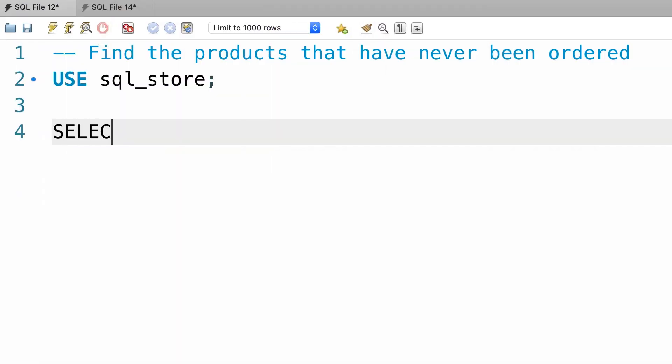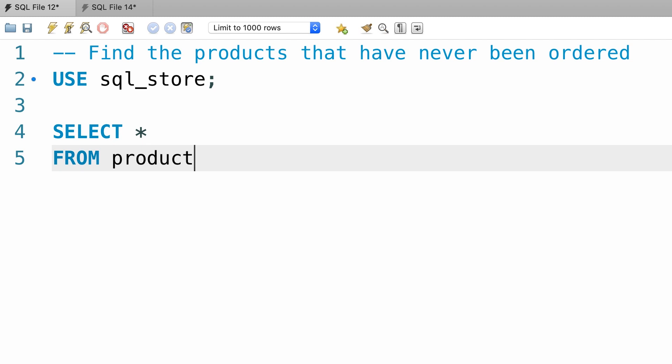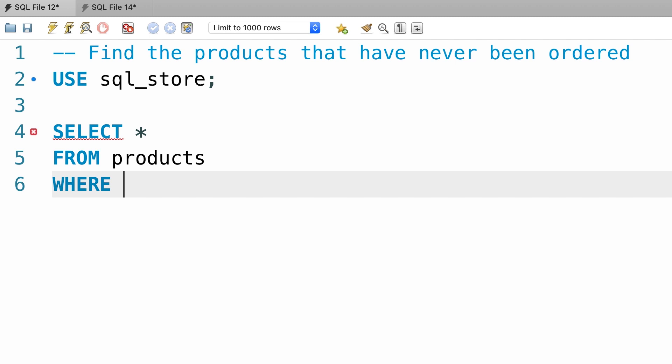Alright, so first we're going to select everything from the products table, where, now if you want to use the in operator, our where clause would look like this: where product_id not in,